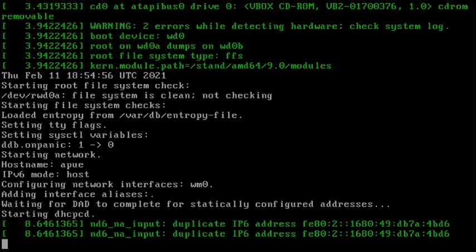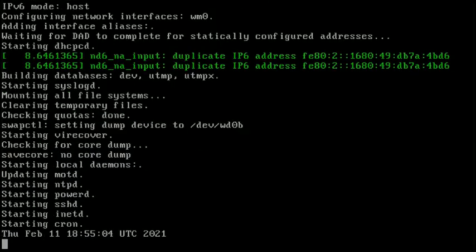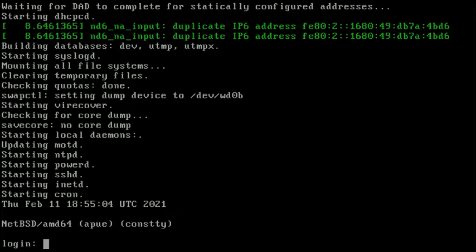At some point then, it hands control off to the init process, which we can see when the boot process switches colors. Init then continues the bootstrapping process, mounting the file system, bringing up networking, and launching whatever daemons the system is configured to start, before leaving us with a login prompt.